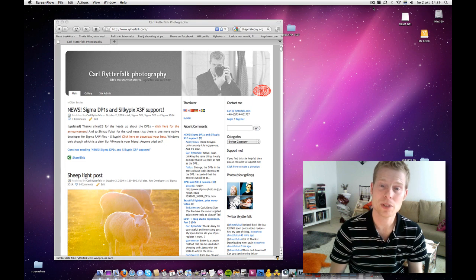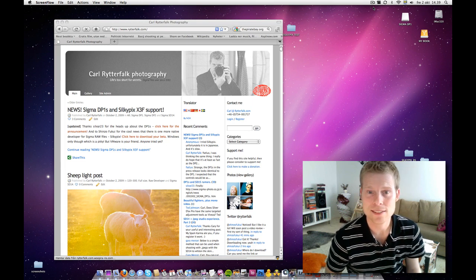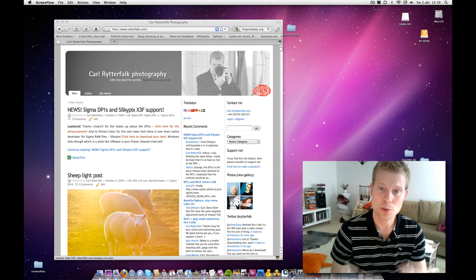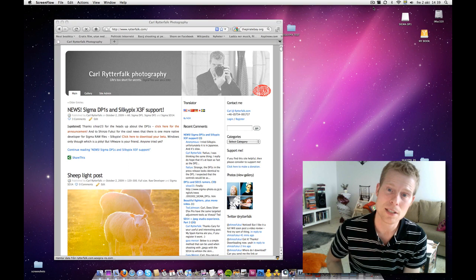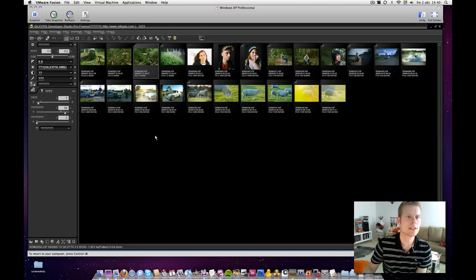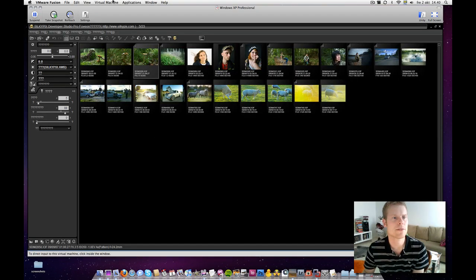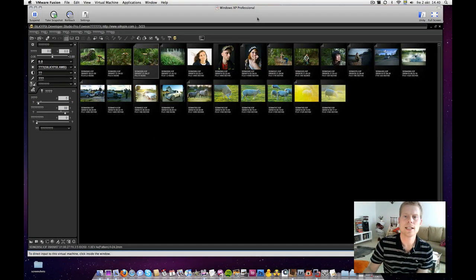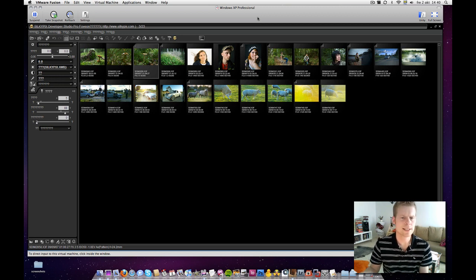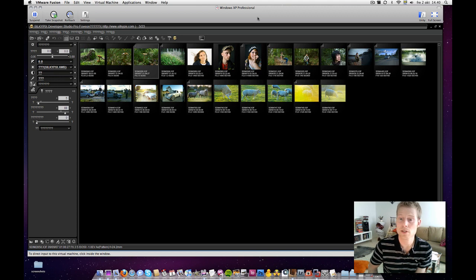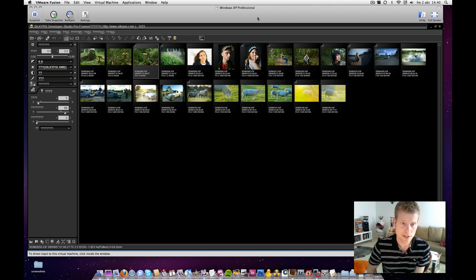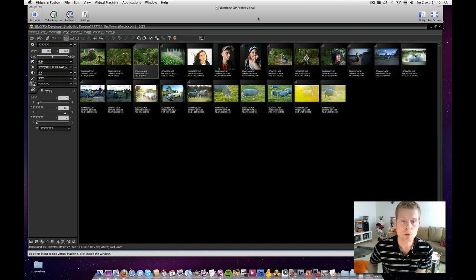Silkypix has developed a really nice developer and it supports a lot of different brands, but not the Sigmas. At least, not until now. Here we have VMware Fusion. I have my Silkypix installed running and I selected a few shots that I think could be interesting to take a look at. These are shots taken with SD14, DP1 and DP2.